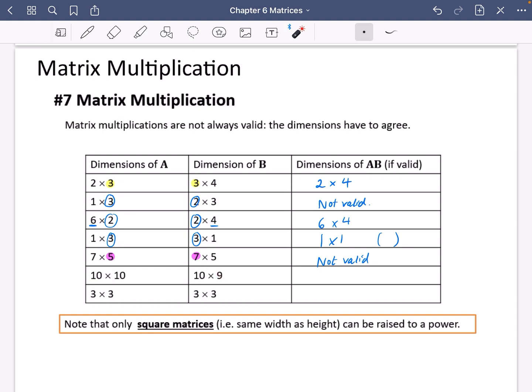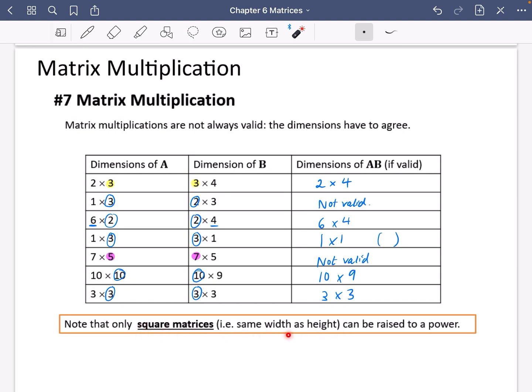A 10 by 10 and 10 by 9 is valid because of the matching 10s, giving a 10 by 9 matrix. And a 3 by 3 multiplied by a 3 by 3 gives us a 3 by 3. You should note that only square matrices — i.e. with the same width and height — can be raised to a power. A 3 by 3 squared gives a 3 by 3. You could never do a 2 by 3 multiplied by a 2 by 3, as shown by the 7 by 5 example — you can't raise anything to a power unless it's a square matrix.